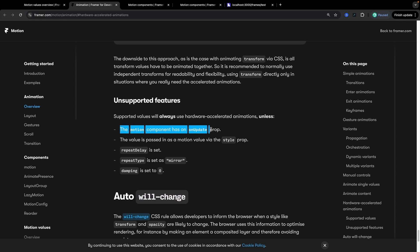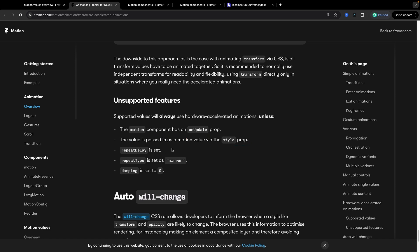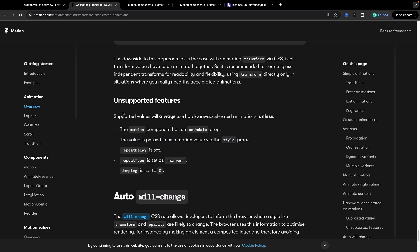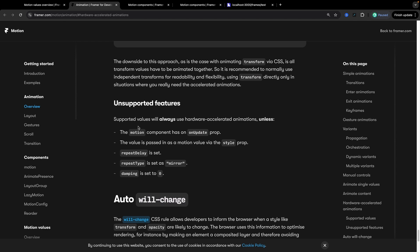So the motion component has an onUpdate prop. If you have an onUpdate prop this is not going to work. The value is passed as a motion value via the style prop that's not going to work. If repeat delay is set not going to work. If repeat type is set as mirror. If damping for spring animations is set to zero. If any of these are the case you're not going to see GPU acceleration. Now before we actually look at the code example for this I will say this isn't necessarily something you need to be thinking about all the time. If you have a whole bunch of stuff you're trying to animate and you're seeing it start to get choppy then maybe move back and see where you can improve these things but in general get your animations and your interactions where they need to be and if you're running into any issues I'll generally work backwards from there.